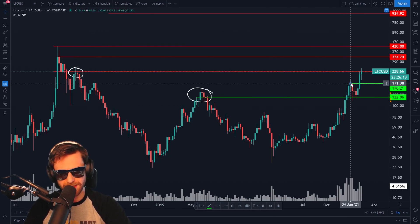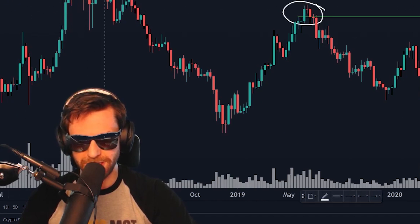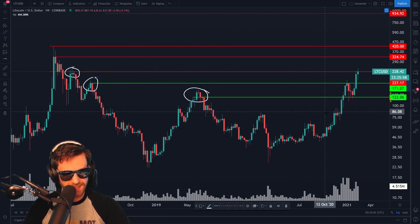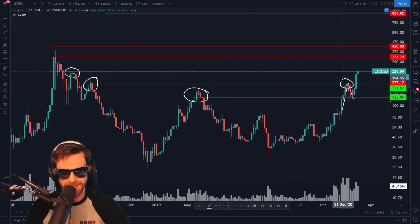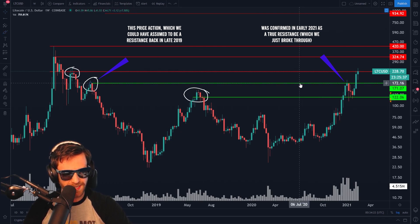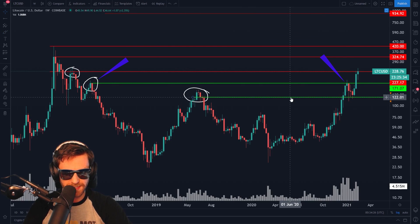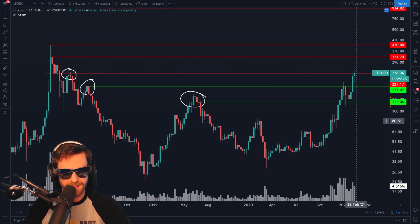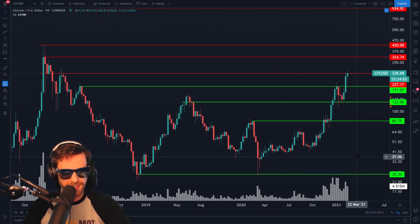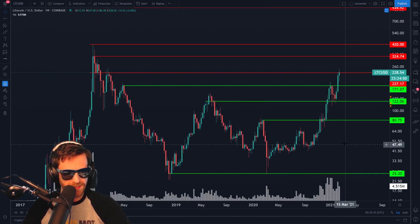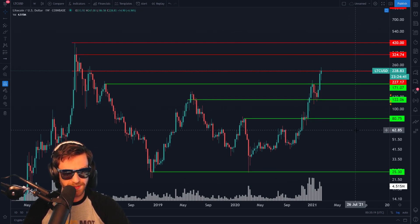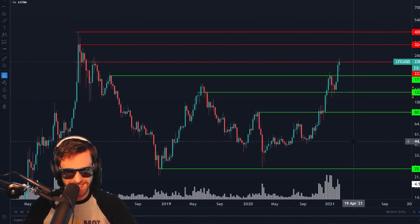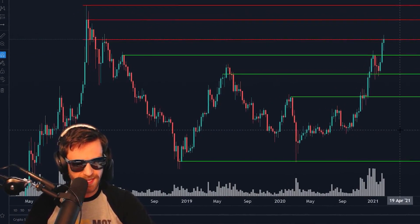The longer the time frame, the more important the support level is. What we had here was a resistance, and as price approached it pulled back and tested that support — it wasn't necessarily created by this price action, but it was confirmed by this weekly price action. I personally like to color my rays green if they are support and red if they are resistance — I think it's important to distinguish between the two. Now you can see we have a map: we've broken down the range between $22 and $420 down to seven price points. Seven price points is a lot easier to deal with than any arbitrary number in between.